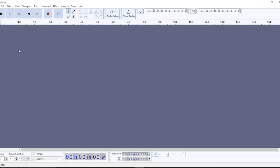The first thing I'd like us to do is either import a voice audio or record one. I'm going to show you both — how to record and how to import. If you want to record, just go ahead and click on the record button right here.